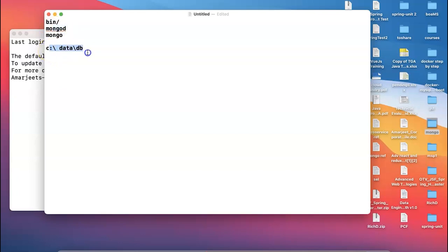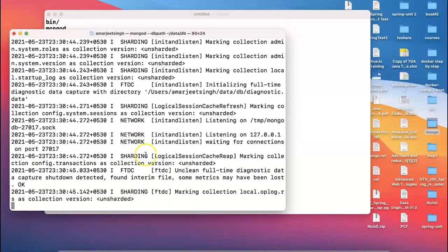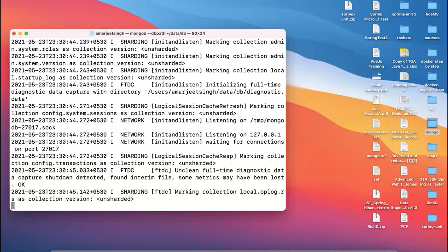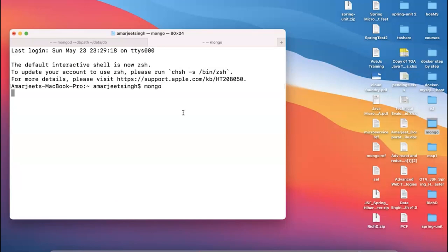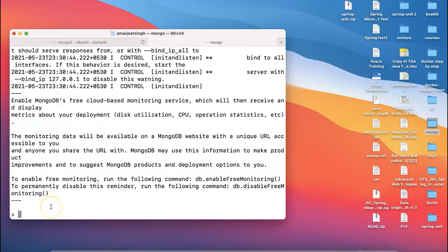Every time you start MongoDB without that location it automatically terminates, so make sure the data/db folder is ready. You can also change this location, which we'll discuss later. On Mac, I'm providing the path with --dbpath /data/db and hitting enter — MongoDB starts. I then open another terminal tab, type mongo, and it connects to my MongoDB. Now it's ready.